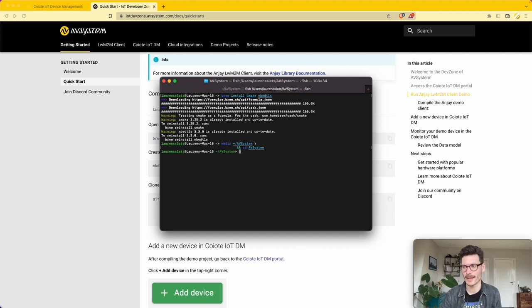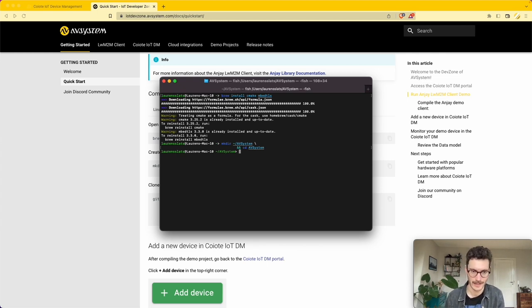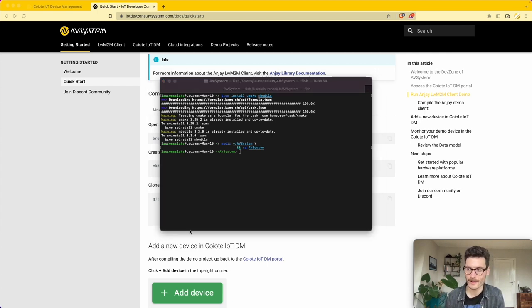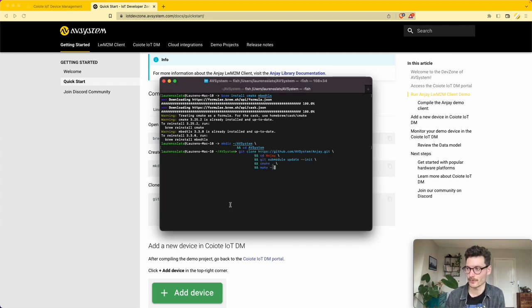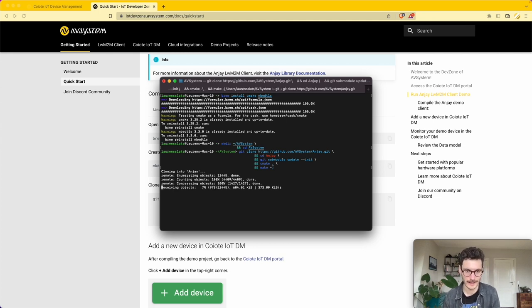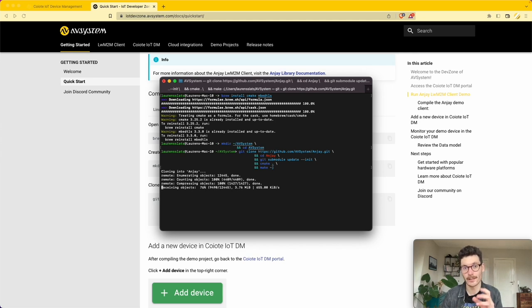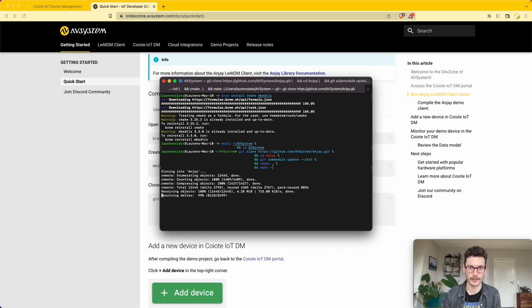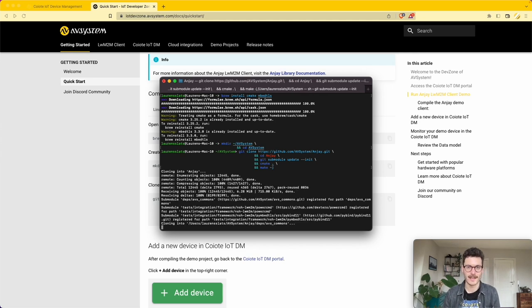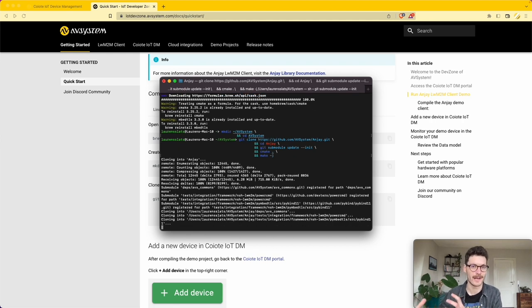Next, I prefer to create a new directory called AV system and open that directory. Within this directory I'm going to clone the NJ demo client. NJ is the lightweight M2M SDK that includes the client that runs on local devices. This client communicates with a lightweight M2M server and adheres to the lightweight M2M specification.